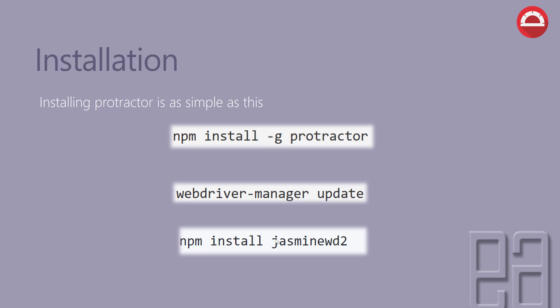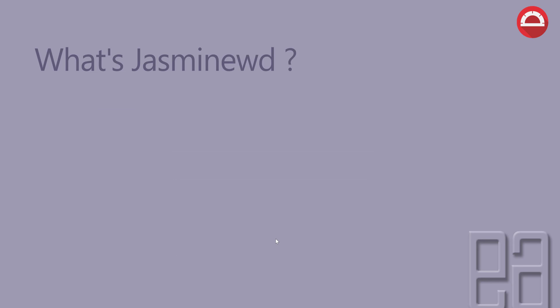And then we also need to use npm install jasminewd2. So this is the Jasmine WebDriver. We saw Jasmine in our previous video, but this is the Jasmine WebDriver. Well, if you ask me what is this jasminewd2, well this is it: it's an adapter for Jasmine to WebDriverJS which is used by Protractor.